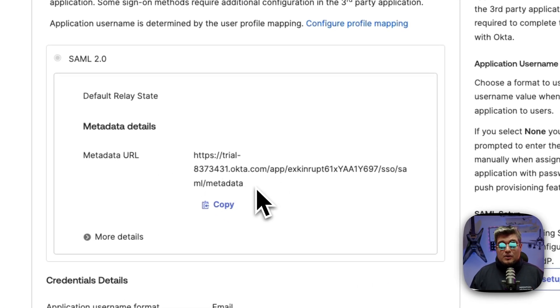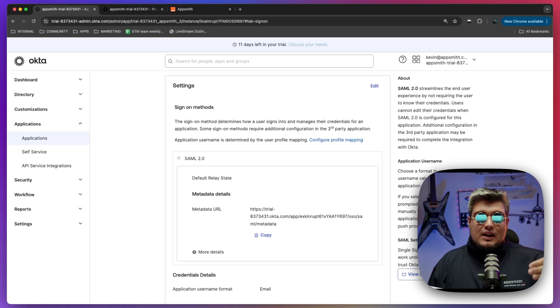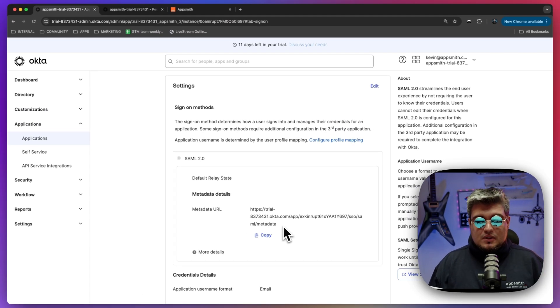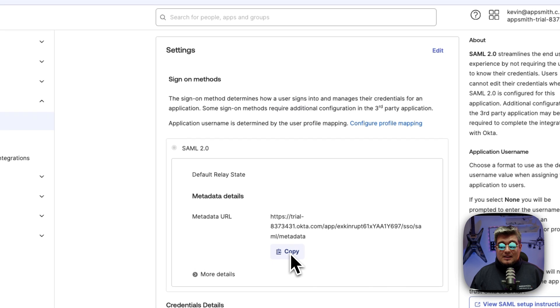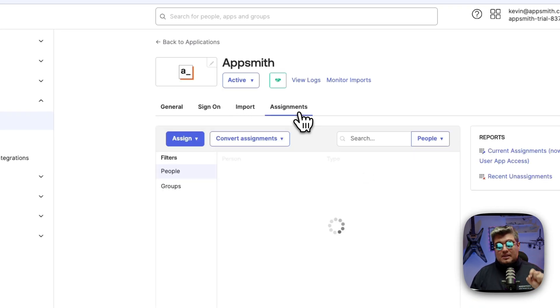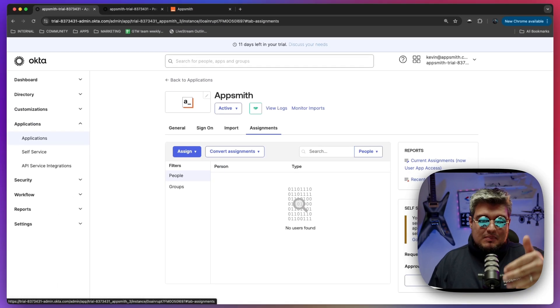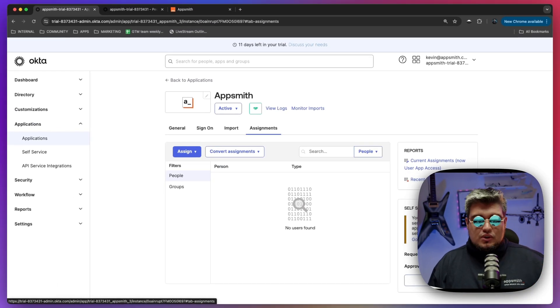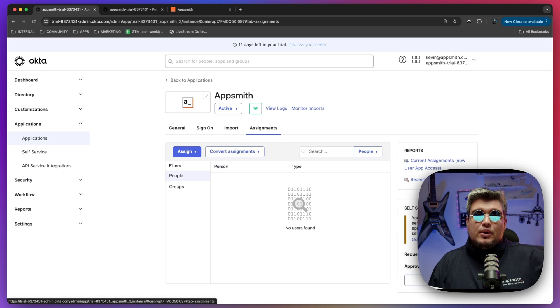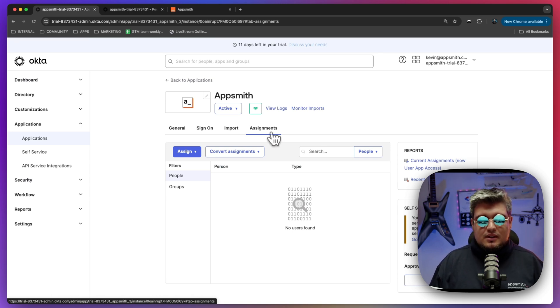That's the value we're going to be copying and entering in AppSmith so AppSmith can identify what the integration is. So let's copy that, but before we go into AppSmith we have to go to the assignments area because we have to tell this application which users and groups are going to be able to authenticate via this SAML single sign-on we are creating.